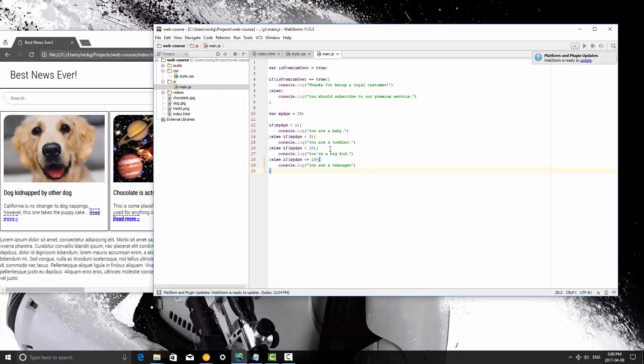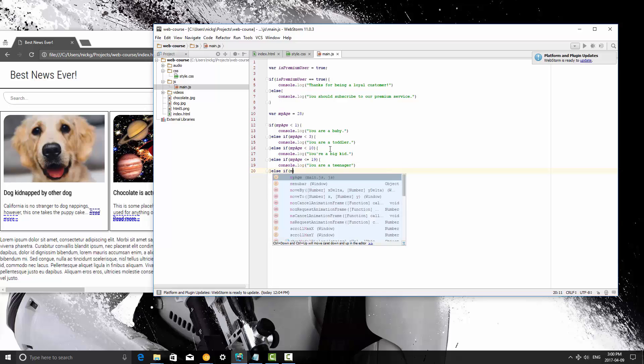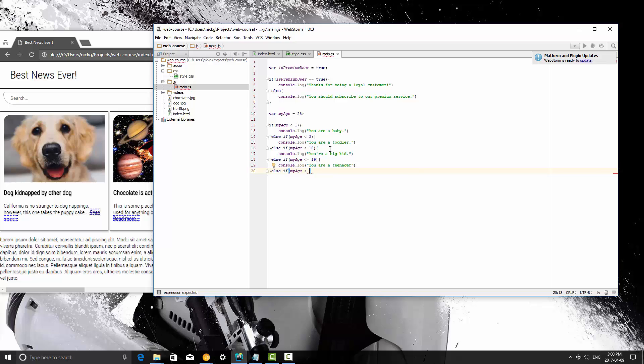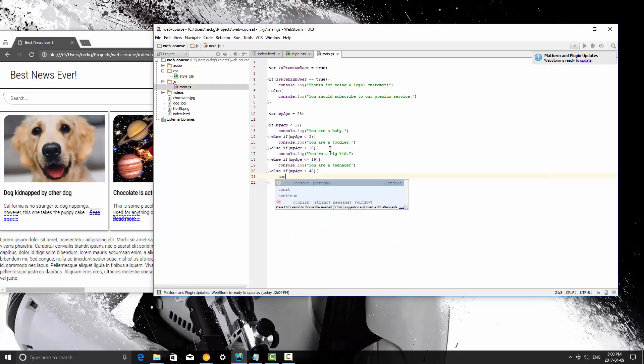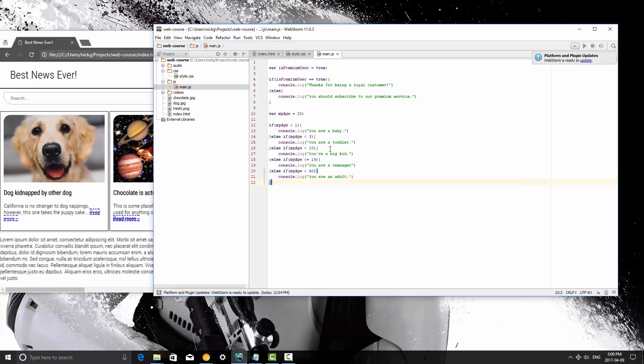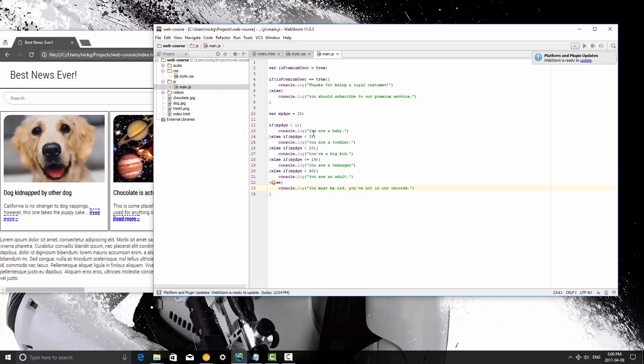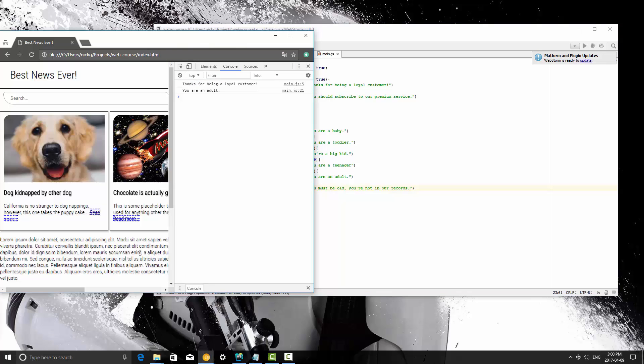And we're going to do two more, so else if myAge is less than 40, we're going to say you are an adult, else console log you must be old, you are not in our records. Save it, and then I'm going to run this. It's going to print out that I am an adult.